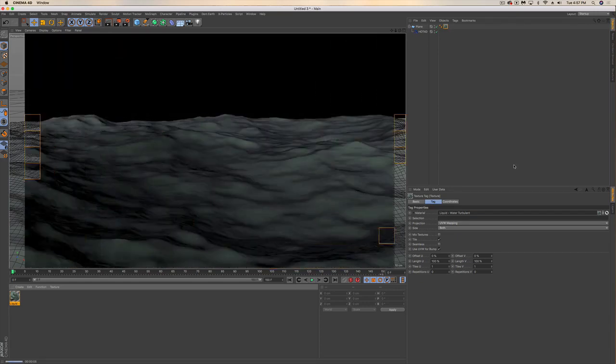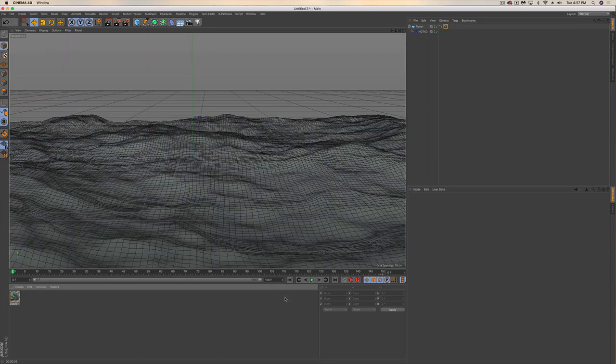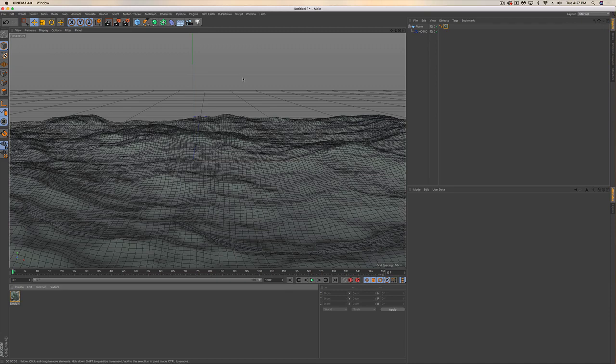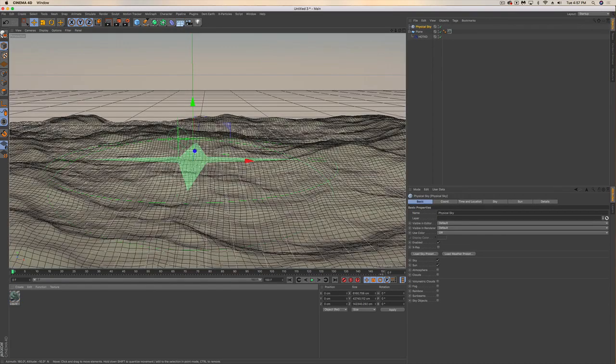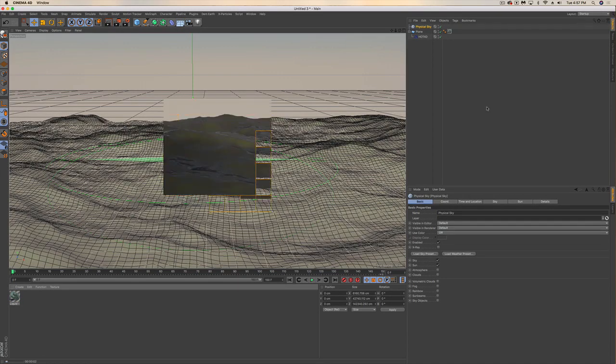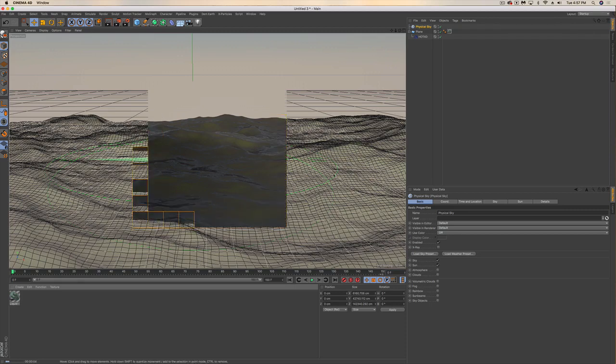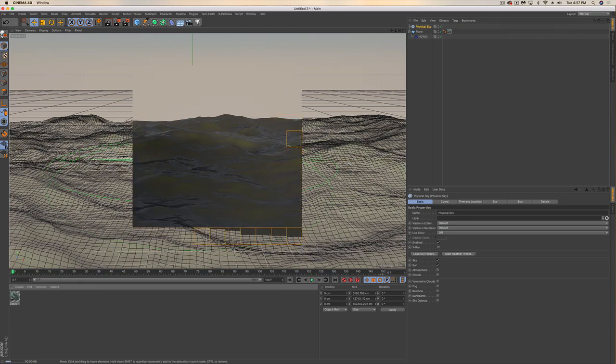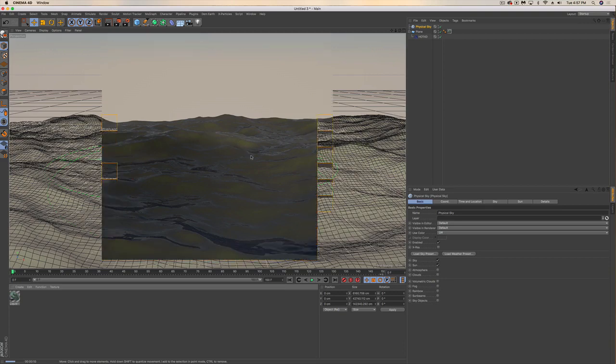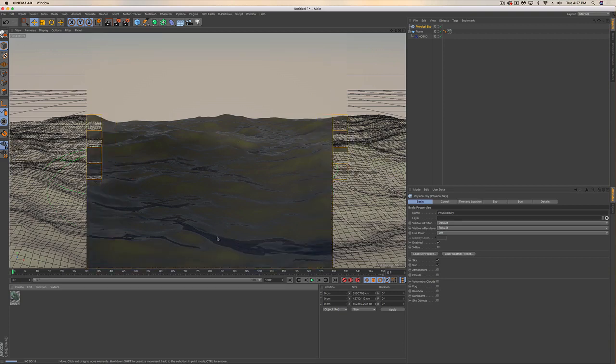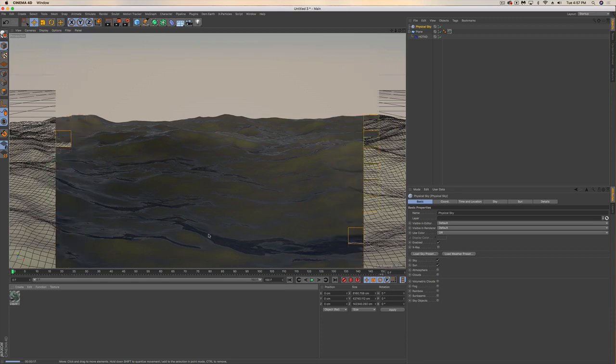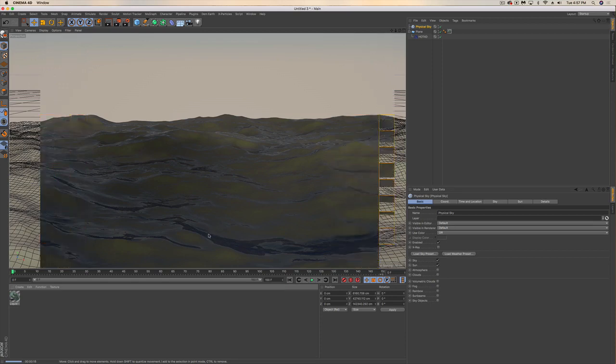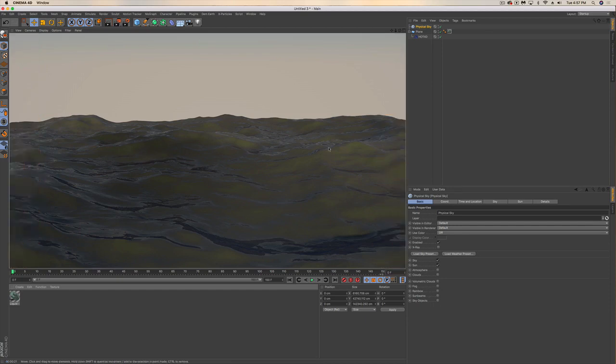If you just preview it, you're not really getting a good idea of what this looks like because the next thing we have to do is add some sort of sky. One option is we could just add a physical sky right away, and we're already getting a very nice kind of lake or open ocean look. We've got this kind of cloudiness to it. You can see the deep rich blues here in the shadows of the light.